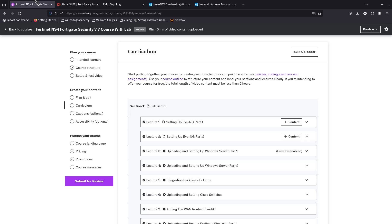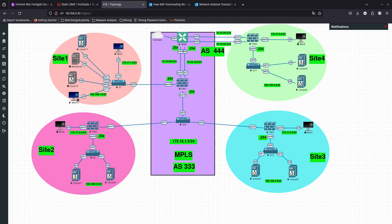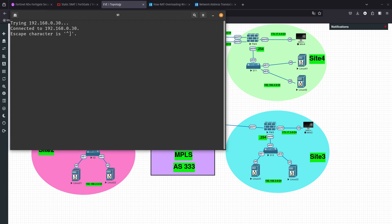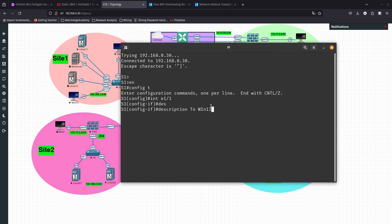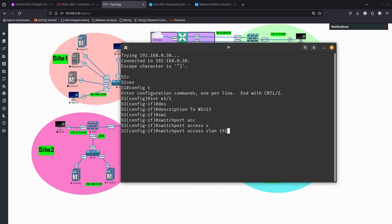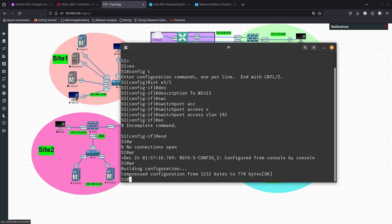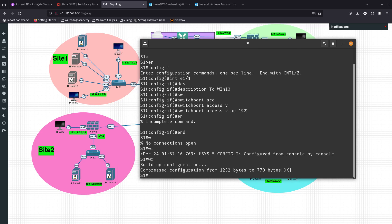Let's go ahead and start the lab. In my topology I added a new Windows device on port E1/0, and I need to configure this port to be on VLAN 192. Let's go: enable, config t, interface E1/0/1, add a description — I'll call it Win13. Then I'll run switchport access vlan 192. Let's save this. Now this computer is going to get an IP address from the DHCP server running on that VLAN.